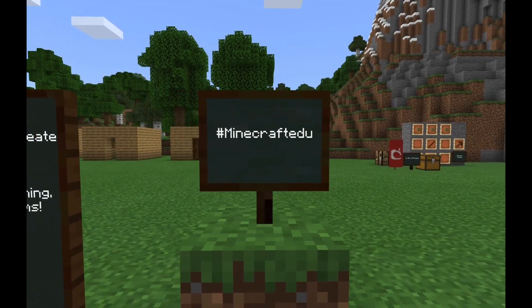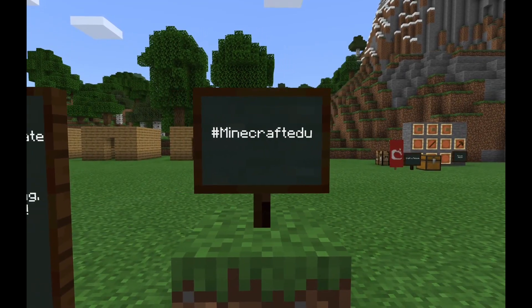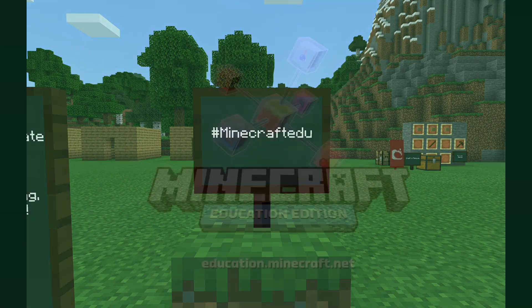As always, share your work with the community at hashtag MinecraftEDU. Until next month, keep on building!